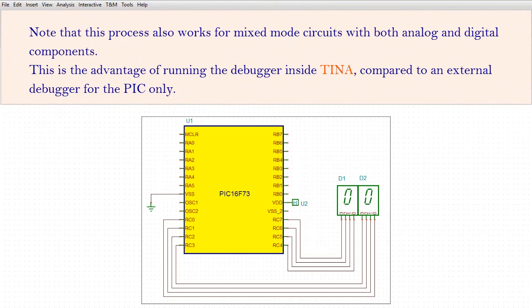Note that this process also works for mixed-mode circuits with both analog and digital components. This is the advantage of running the debugger inside TINA, compared to an external debugger for the PIC only.